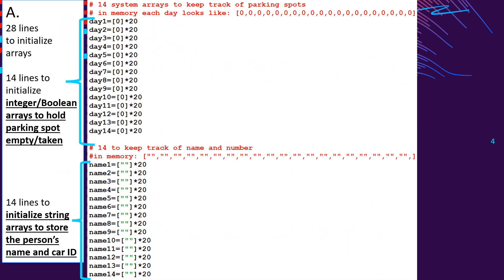The system must work so that visitors requiring accessible parking may be allocated any of the 20 spaces, but visitors who do not need accessible parking may only be allocated general spaces starting from 20 to space 6. So let's look at the first 28 lines of code. Basically, it's setting up the data structures. As you can see, we have day 1 equals 0 times 20. That will set up a one-dimensional array. The data type of the array is integer, and it will have 20 zeros.